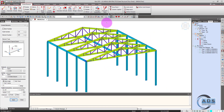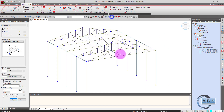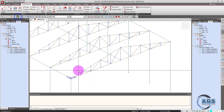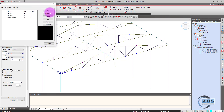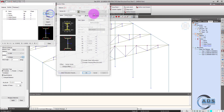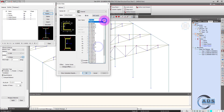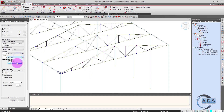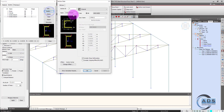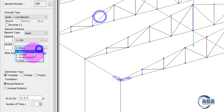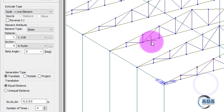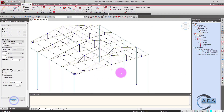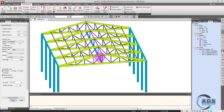Now we want to model the purlins as well. Click on the hidden button and select only the nodes. Go to extrude. We forgot to define the purlin section — just go to copy, modify. The purlin spacing is 2.5 meters, applied 4 times. Click apply. So these are the purlins. Click on the hidden button — these are the purlin sections.